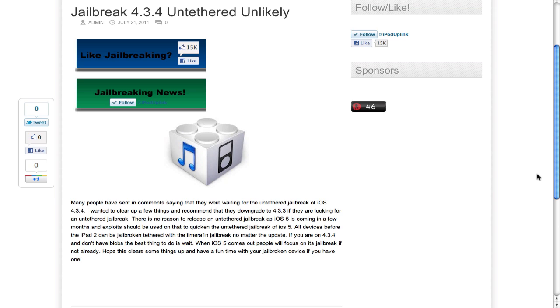I'll have all these links down below. You can jailbreak on 4.3.3 using jailbreakme.com simply on your device, or 4.3.4 using RedSn0w in a tethered manner.